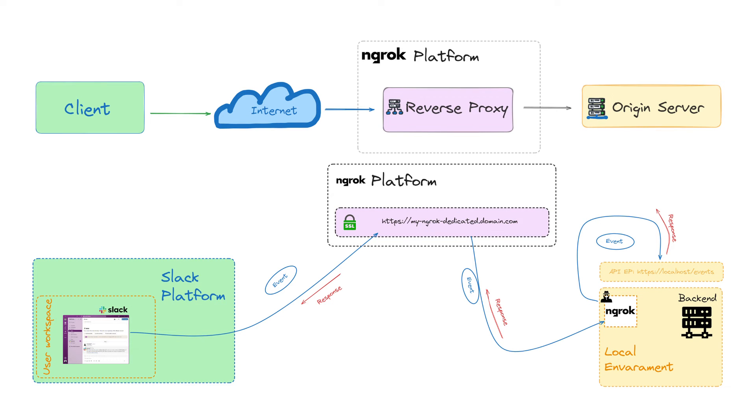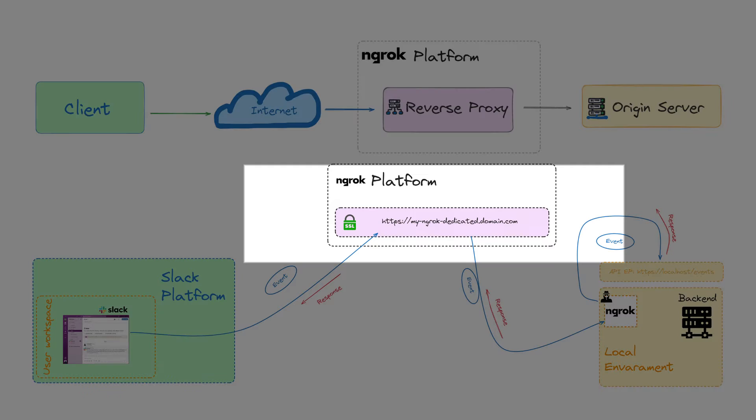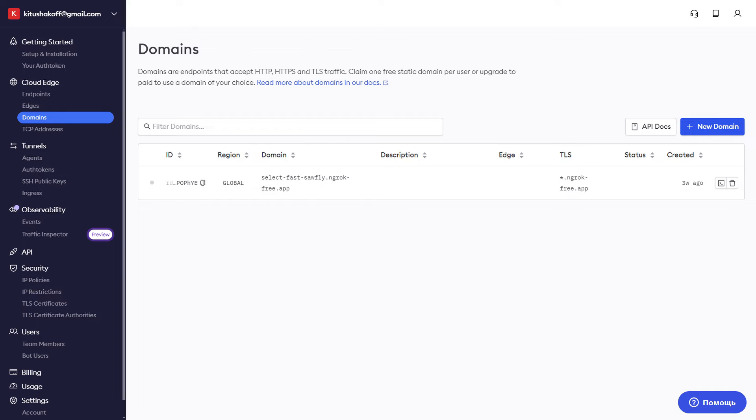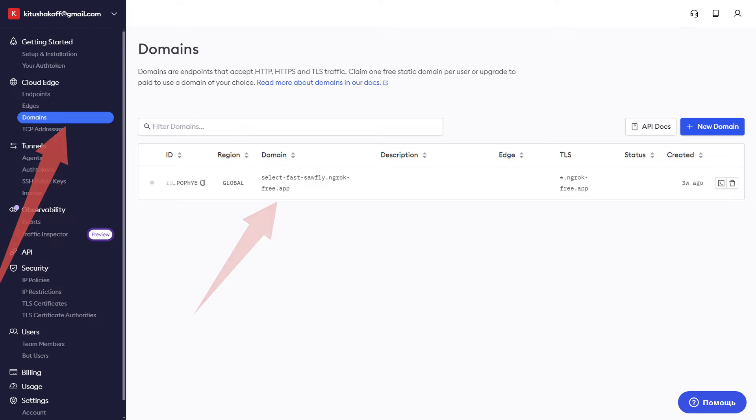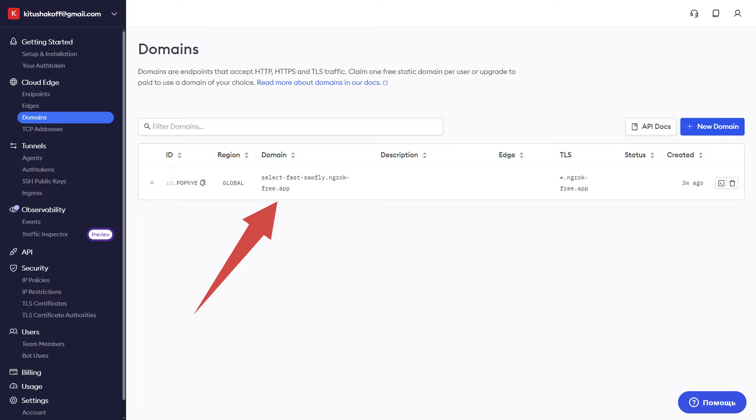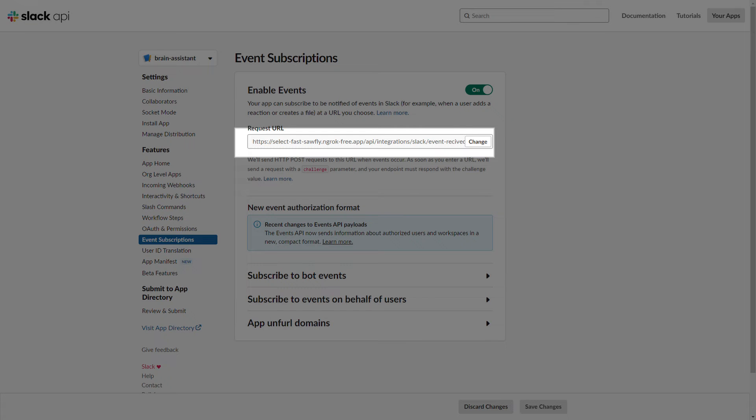So this is where Ngrok comes into play. It allows you to create a static domain on its platform that can be used to receive webhook requests. To do this, you need to create an account on the Ngrok website, go to the domains page and create a static domain. This domain can now be used as the path to an external API endpoint for your local application. And I do this by setting up the request URL in the Slack app settings for events. Here is my Ngrok domain.